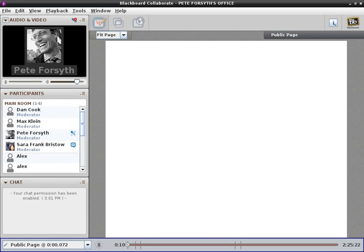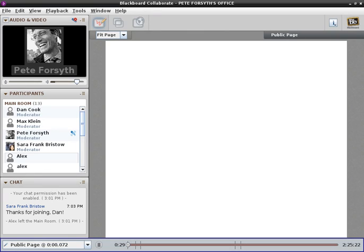Hello everyone. Welcome to week five of writing Wikipedia articles. Today we are joined by two guests. We have with us Dan Cook, a longtime friend, former newspaper editor who does a variety of work in the communications field. He's not a terribly active Wikipedian but has done some projects with Wikipedia, and we're also going to be hearing from Max Klein.